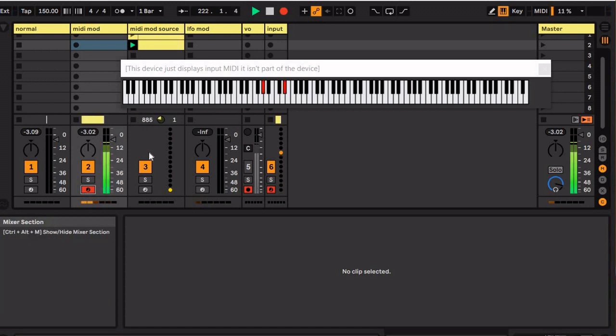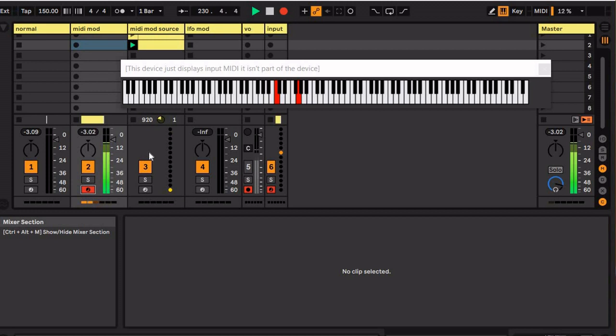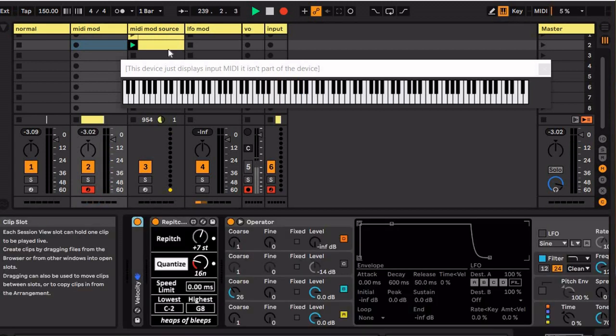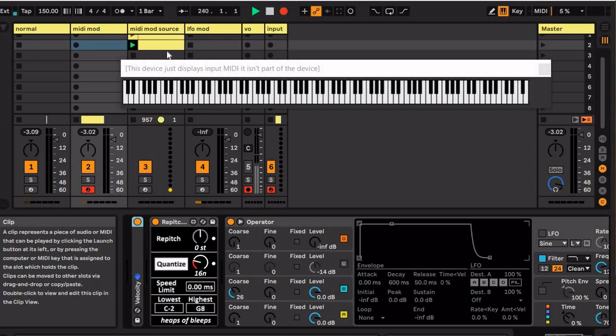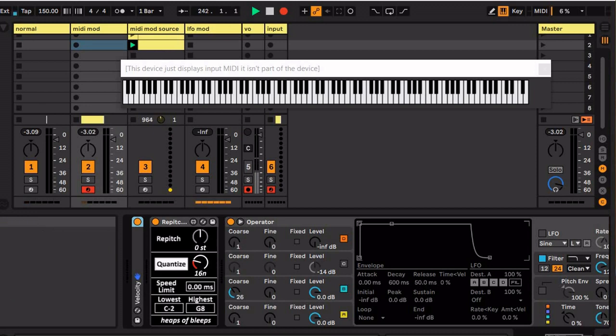So when I play this, it's going to be doing an arpeggiator kind of thing. So yeah, that's how I was doing that thing at the beginning that you heard. You could put any MIDI in here you want. You know, it works like CV in this way.